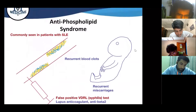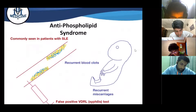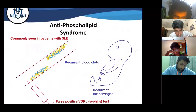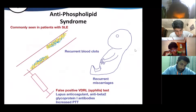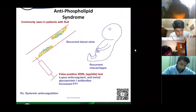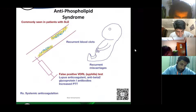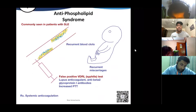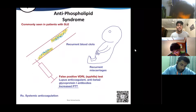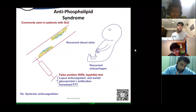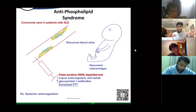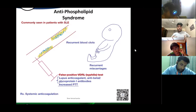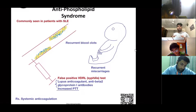Antiphospholipid syndrome: remember it as recurrent blood clots and recurrent miscarriages. A patient with SLE or a primary disorder who presents with these two features is suspected of having antiphospholipid syndrome. They are placed on long-term systemic anticoagulation. Importantly, PTT remains elevated even if you give them plasma. A very important association is a false-positive VDRL (syphilis test) — they don't have syphilis, but the test comes back positive.